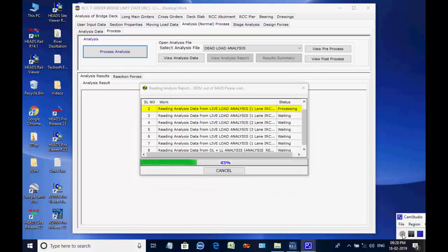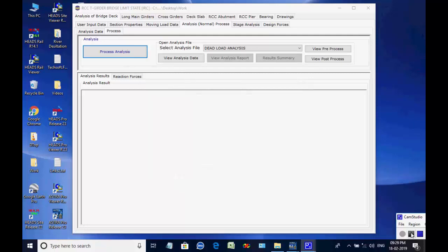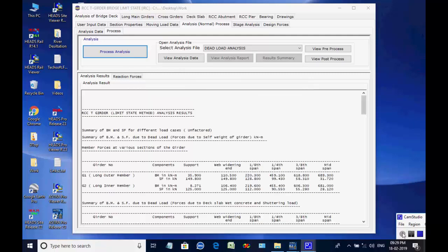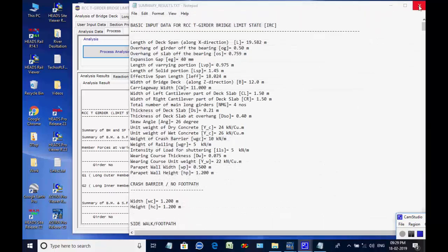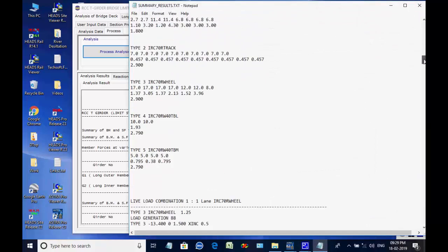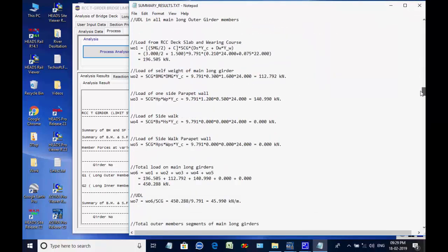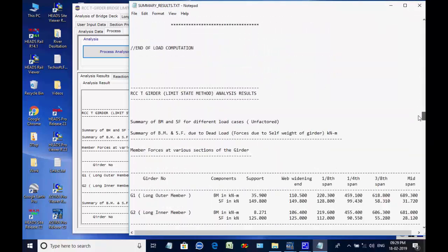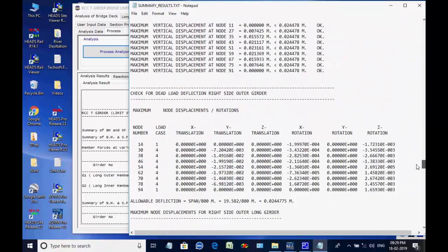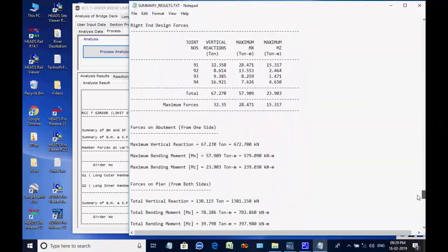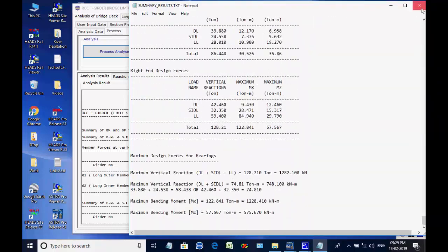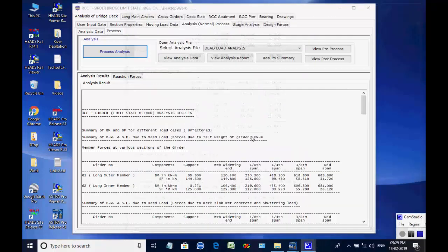The other processes in the list are all processed one by one, and finally the reports of all 8 analyses are read to get the maximum member forces at various points of the bridge superstructure and maximum reaction forces at the supports, required for the design of bearings, abutments, and piers. By selecting a particular analysis, the user may open the respective analysis report.